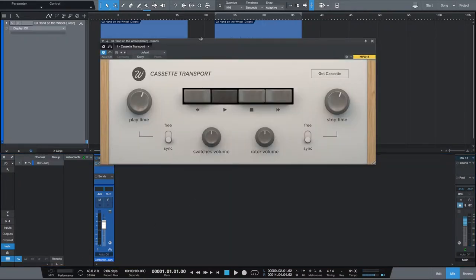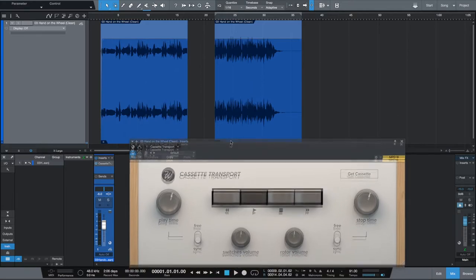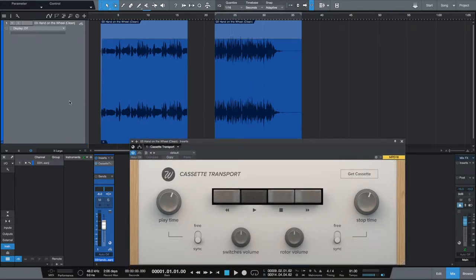Here's the plugin. We're going to start thinking about automation at this point. I like to fine tune my effects when I do them, so it's going to take some automation to work with Cassette Transport. It's definitely going to take some work and a little bit of experimentation, but we'll get there.